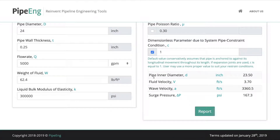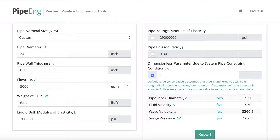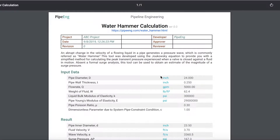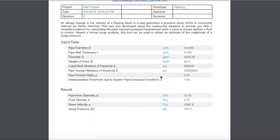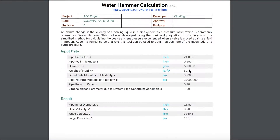The last section shows you the results. The key output is the wave velocity in feet per second, which converts into the surge pressure. In this case, we can see there will be around 167 psi of additional surge pressure in this pipeline. Make sure you leave enough allowance in your design to account for surge pressure. When the calculation is done, you can generate a PDF report by clicking the button at the bottom. You can see there's a PDF version of the report generated, showing the input data and the results, which you can save for your project file.